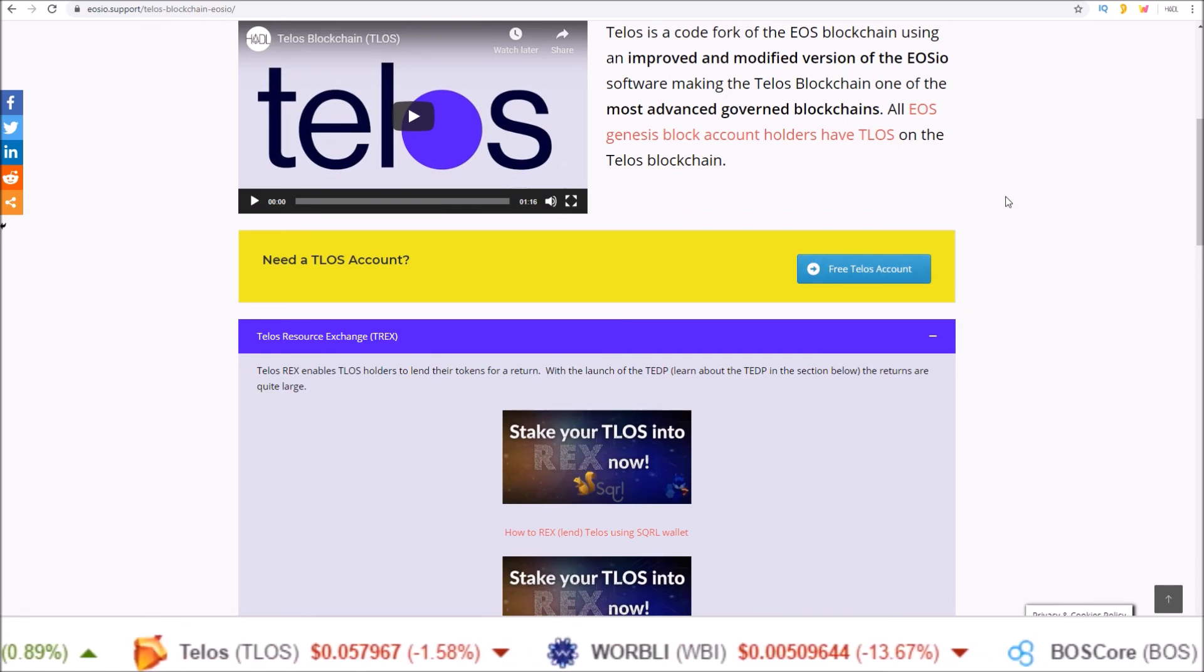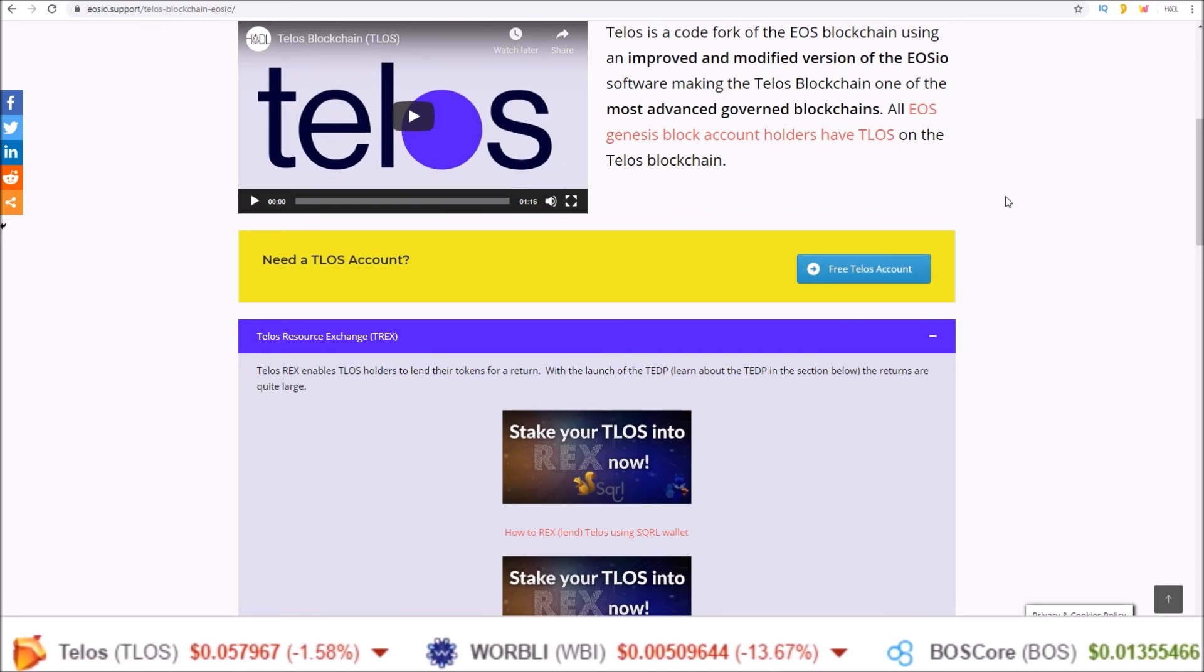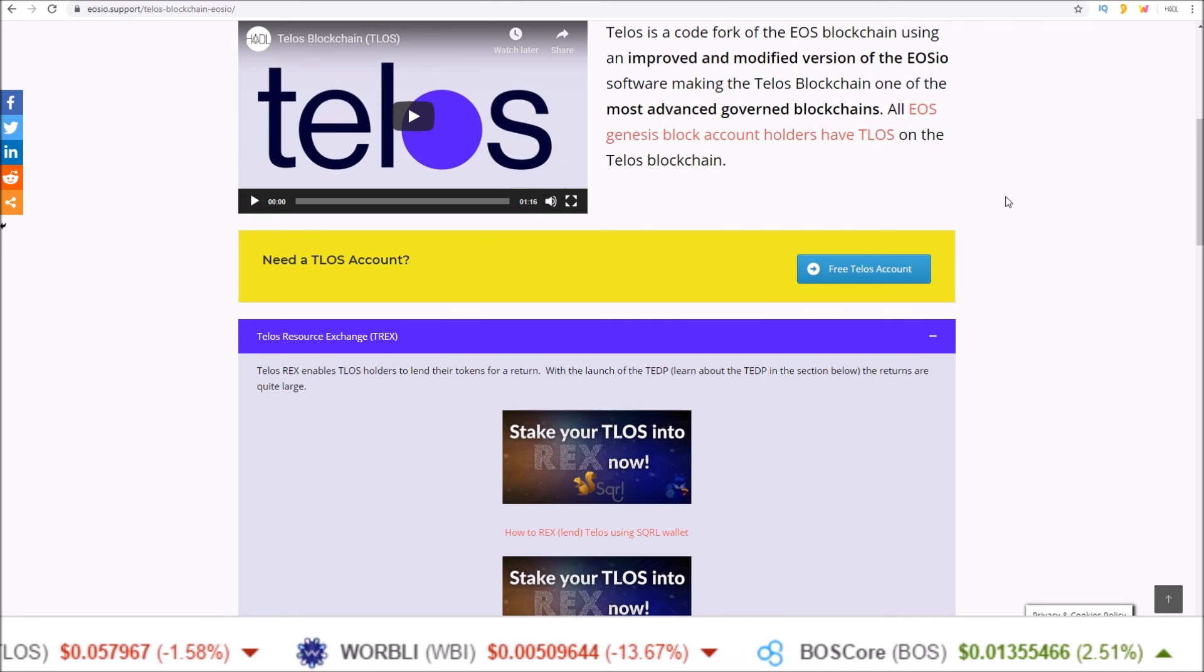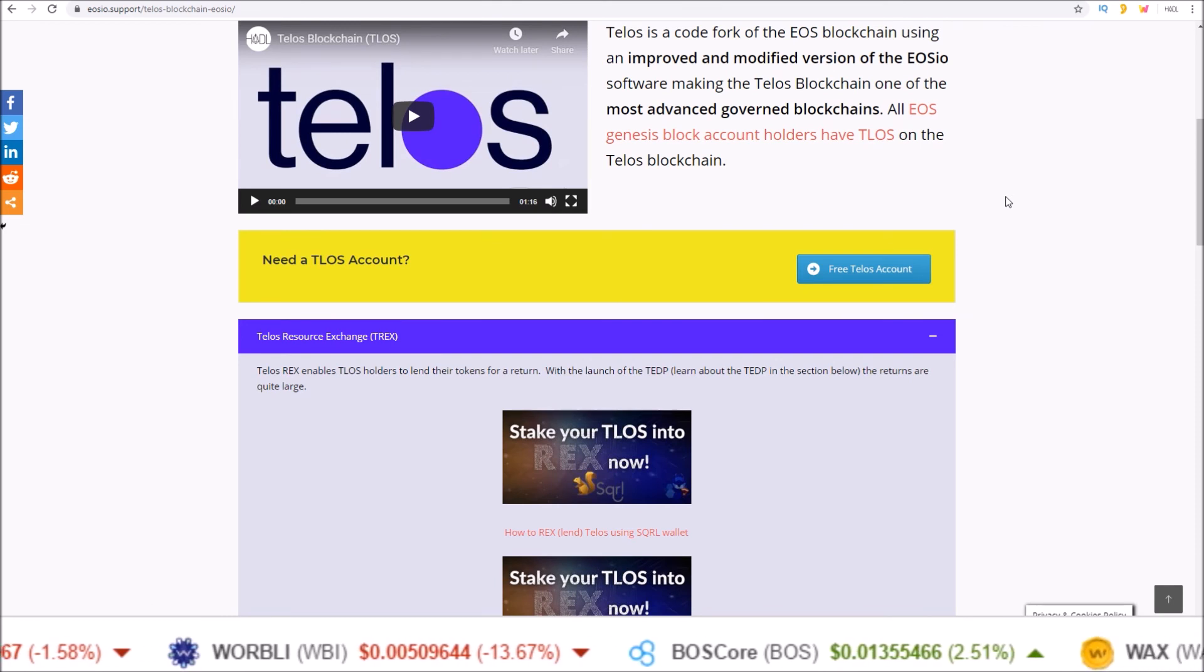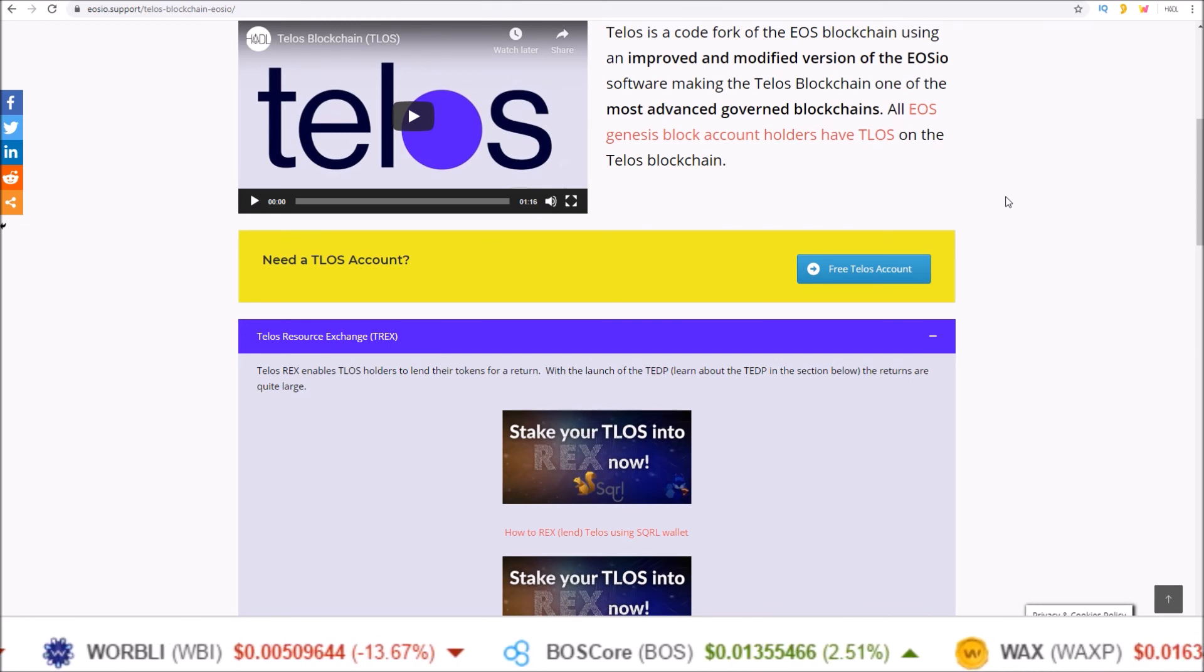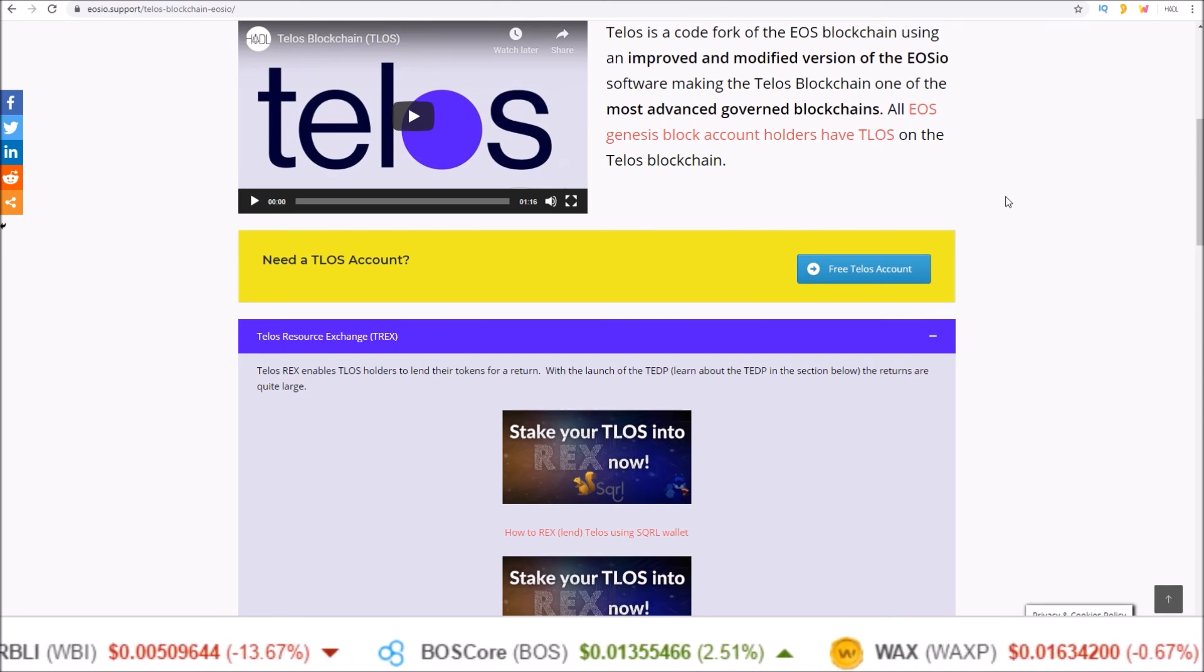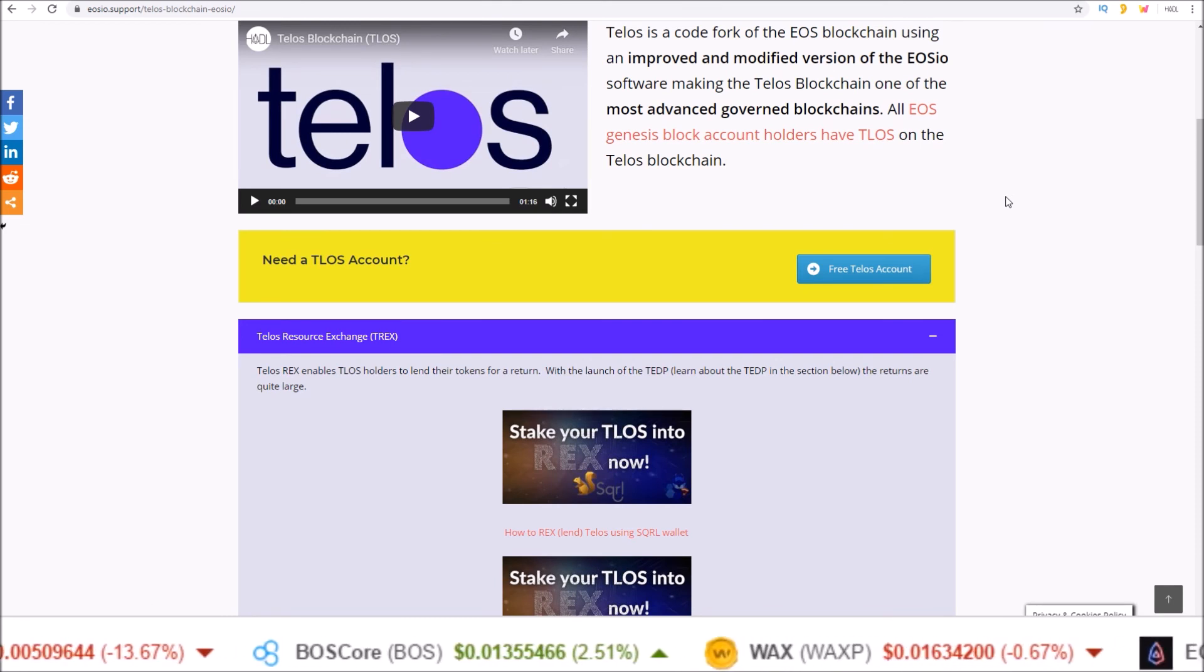And one of the great things about Telos right now is the almost 20% REX returns thanks to the Telos economic development plan.